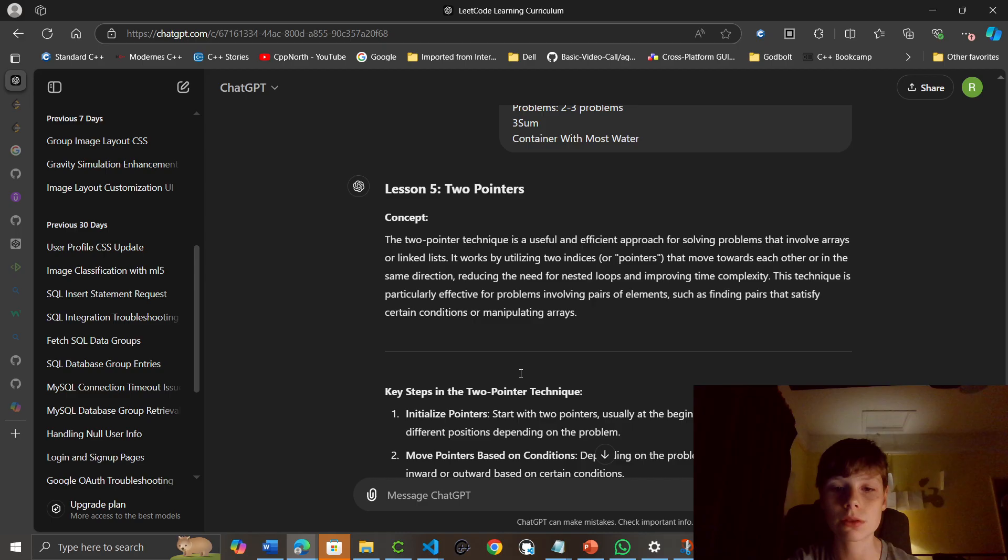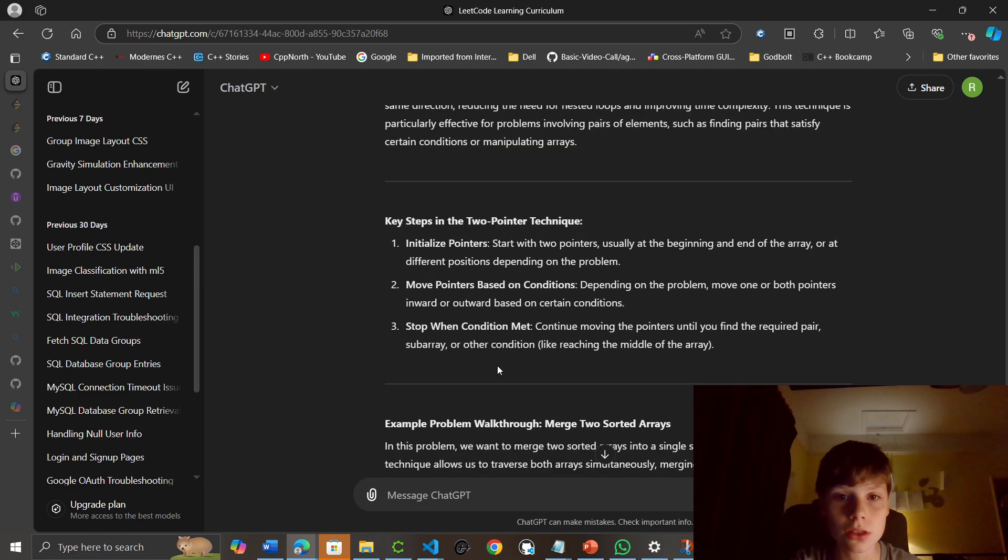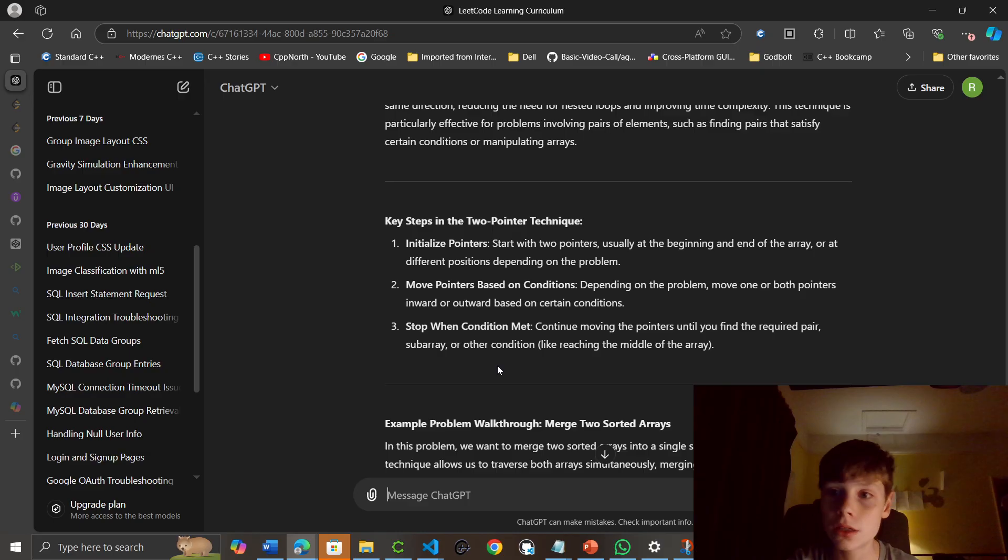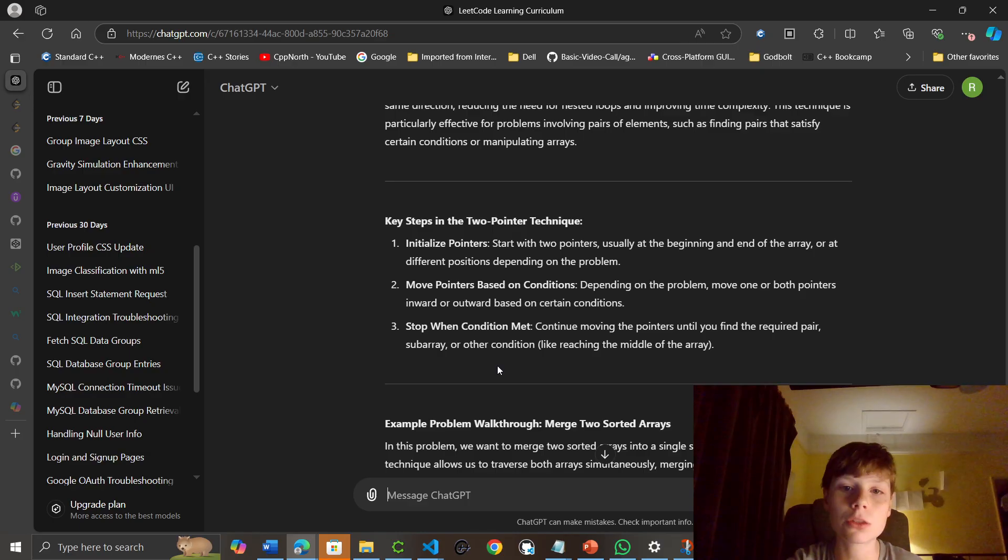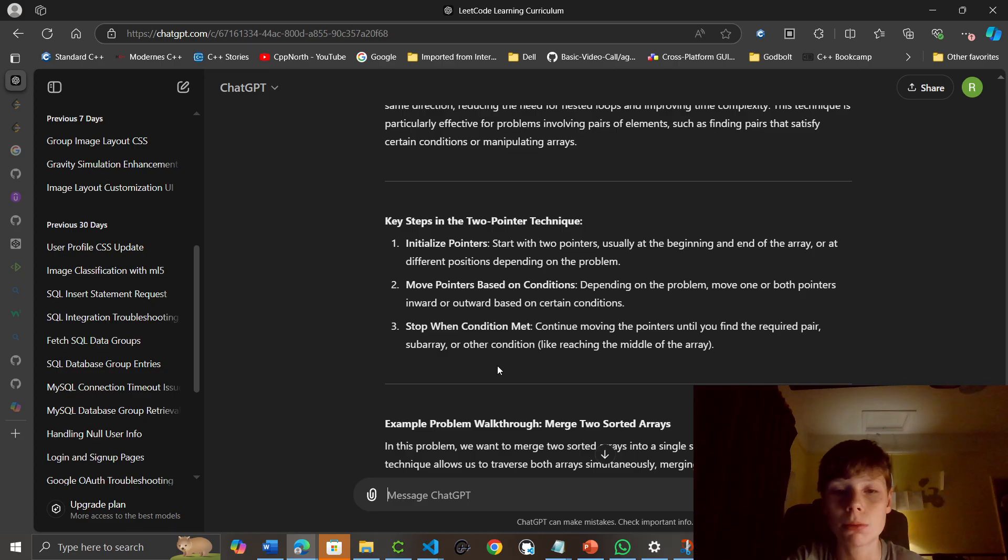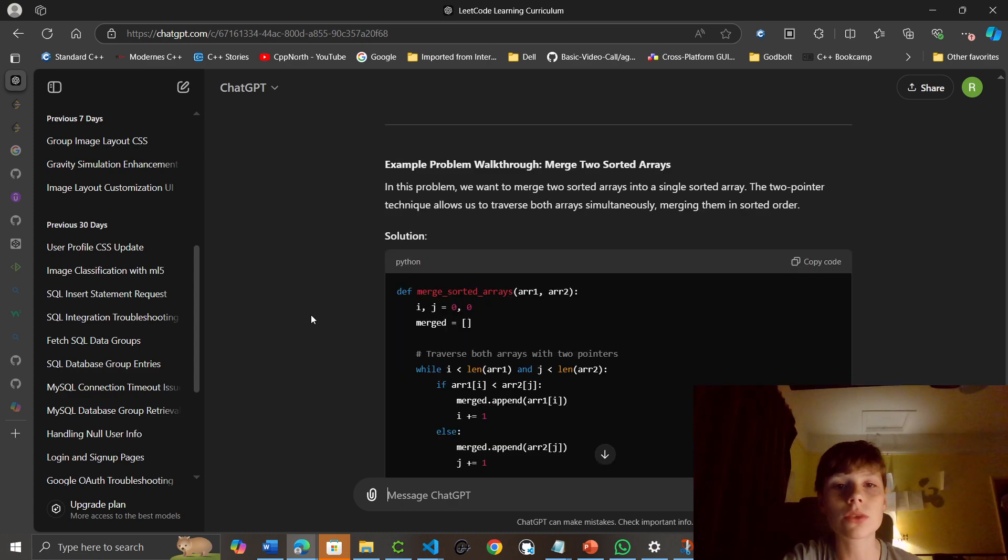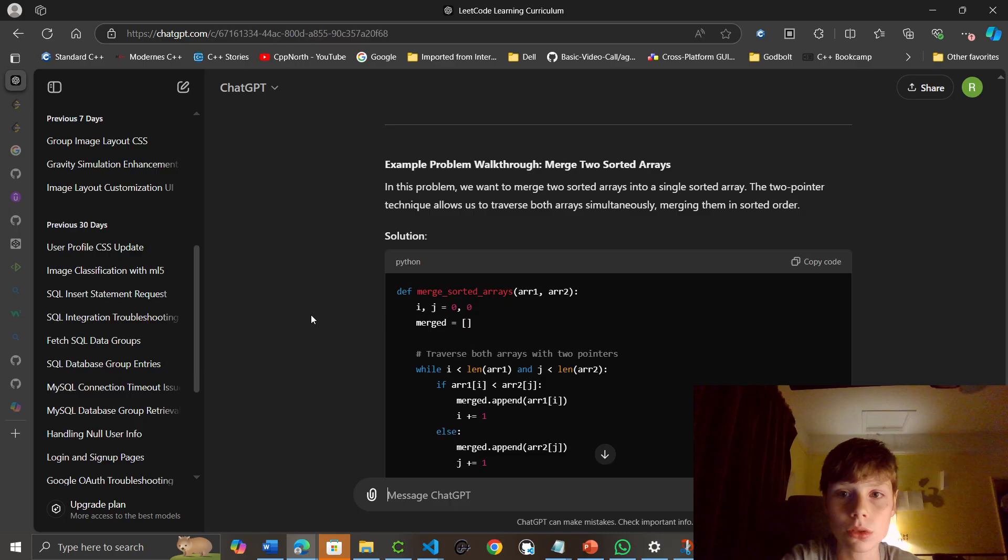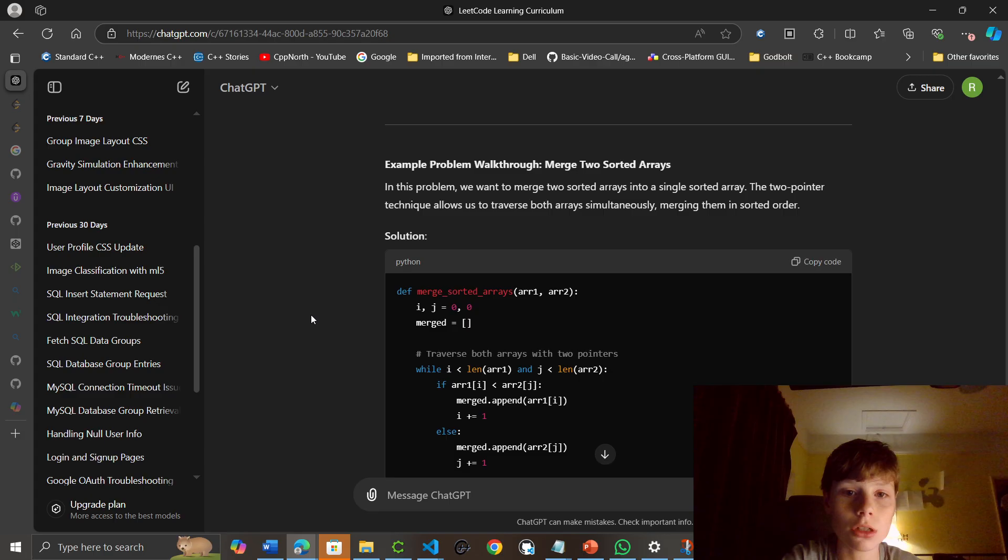Key steps in two-pointer technique. Initialize pointers start with two pointers usually at beginning and end of the array or a different position depending on the problem. Move pointers based on conditions depending on the problem. Move one or both pointers inward or outward based on certain conditions. Stop when condition is met, continue moving the pointers until you find the required pair, subarray or other conditions, like reaching the middle of the array. An example problem to walkthrough. Merge two sorted lists in this problem. We want to merge two sorted lists into a sorted array. The two-pointer technique allows us to traverse both arrays simultaneously, merging them in sorted order.